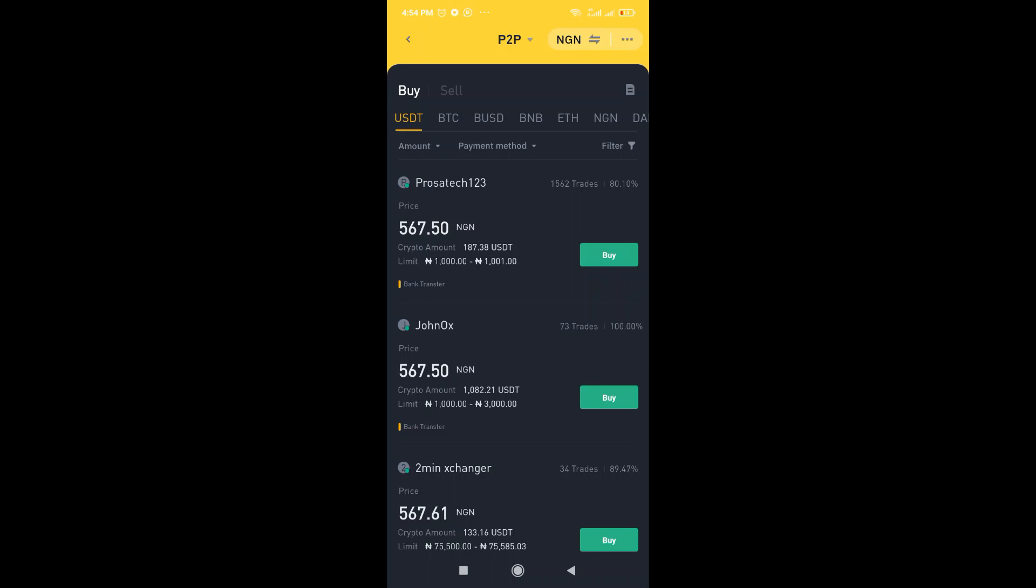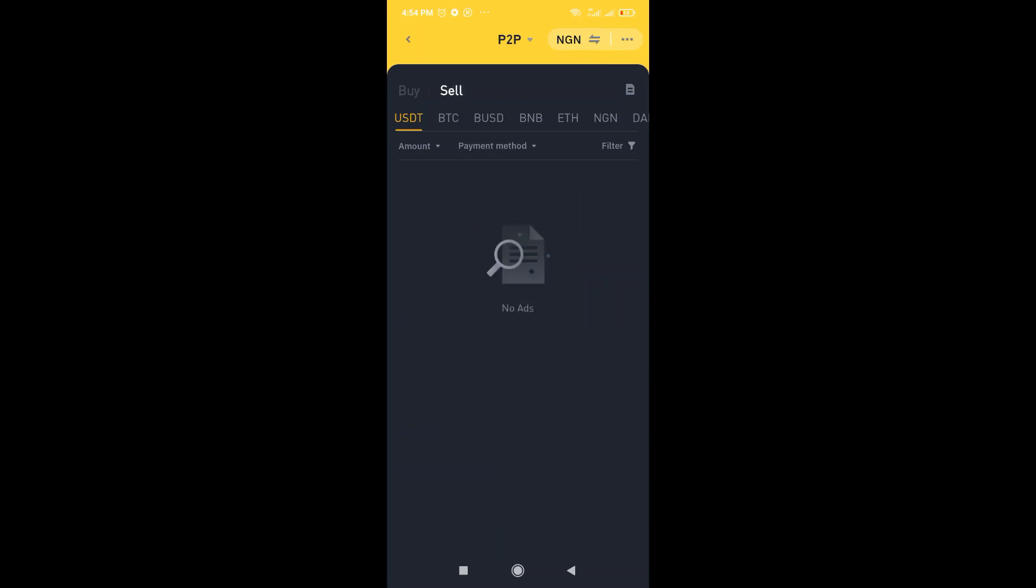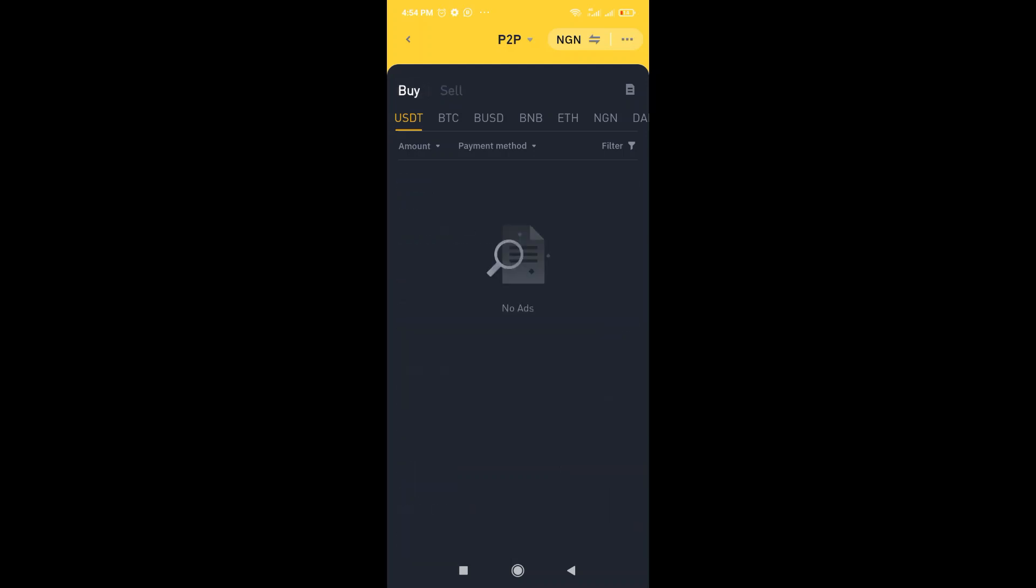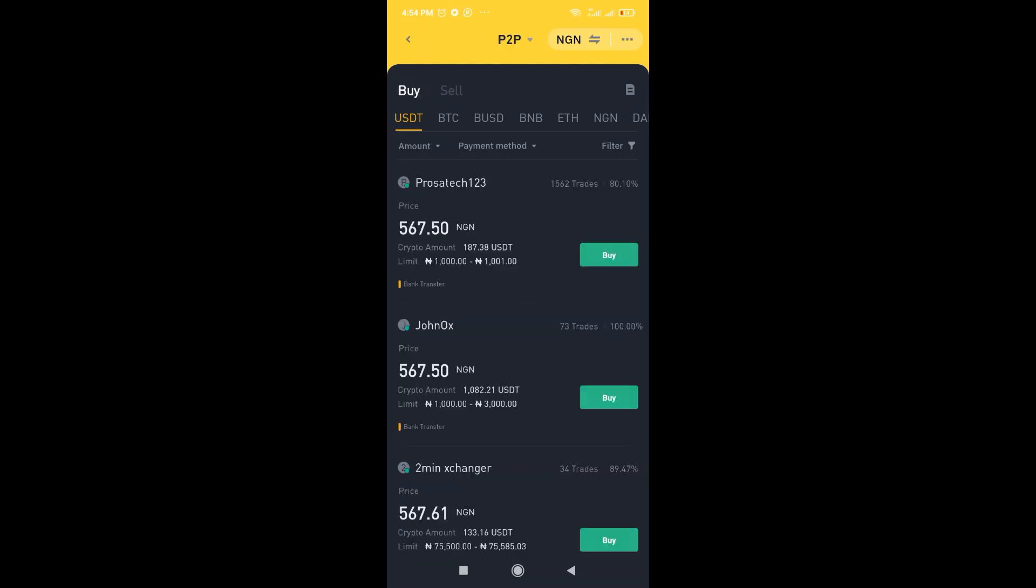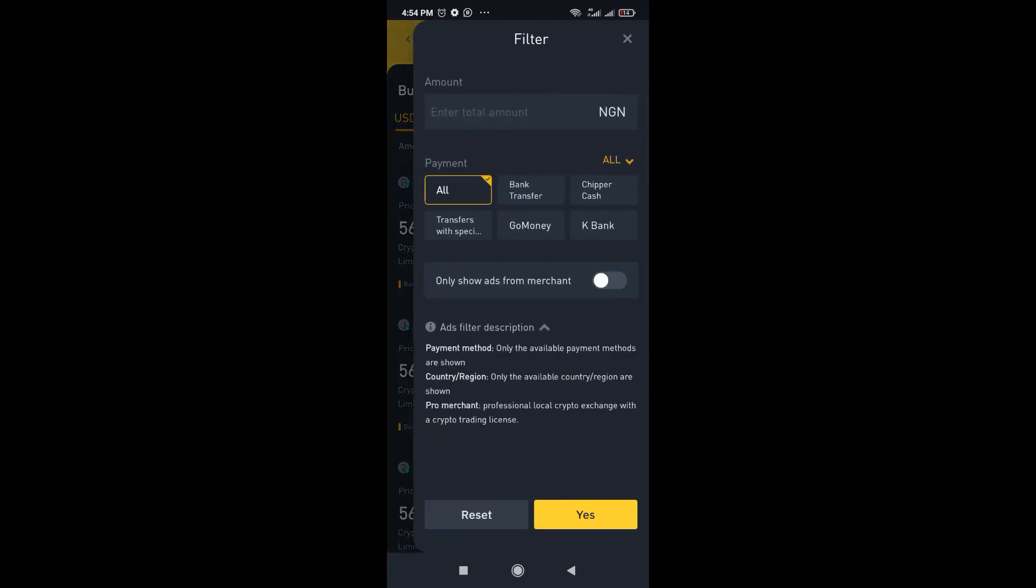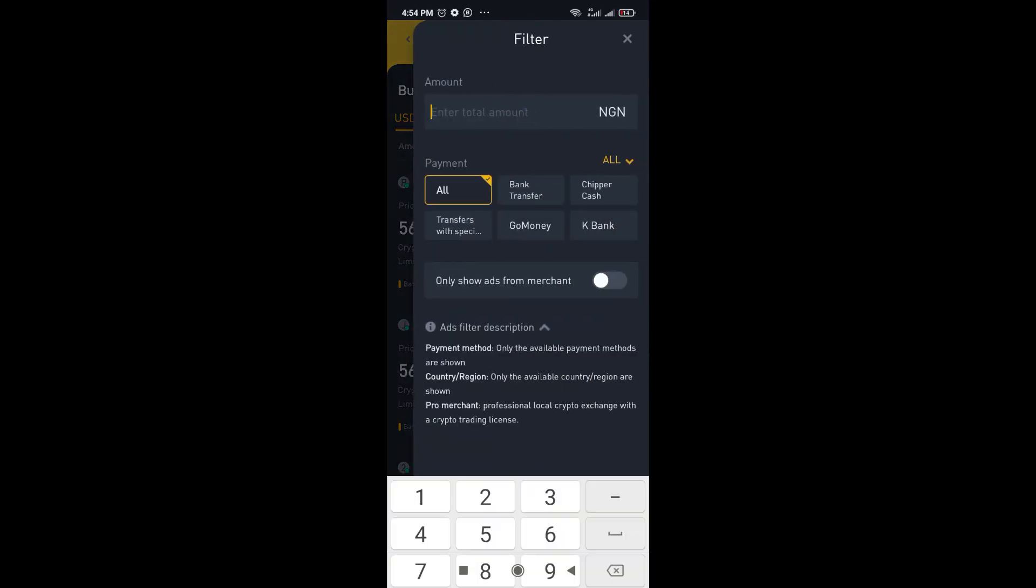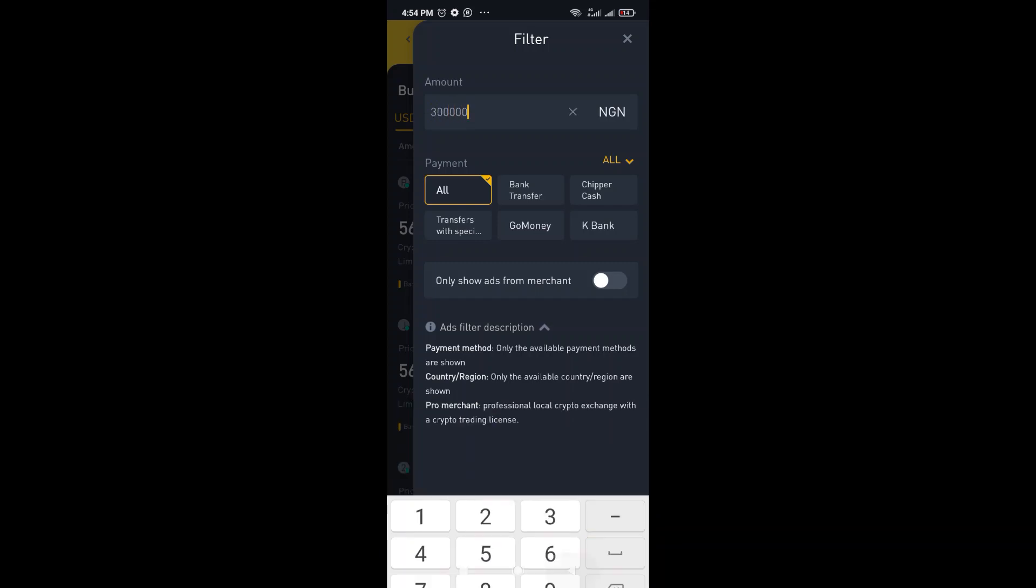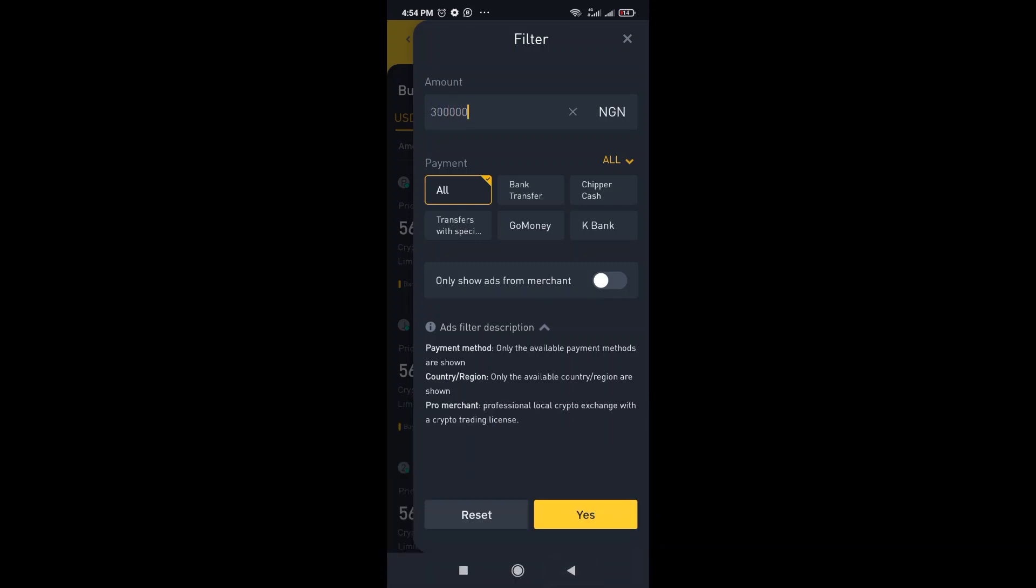This is where you actually buy. And for those of you who bought, you're actually going to be able to sell from here. So just go to the buy section and we're going to click on filter. I want to buy the worth of 300,000. So I'm going to just input that there. Select bank transfer and then click on yes.